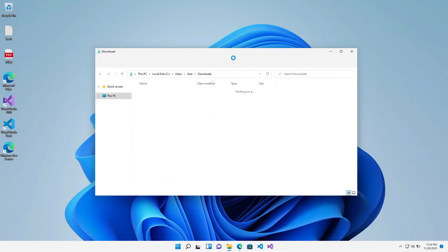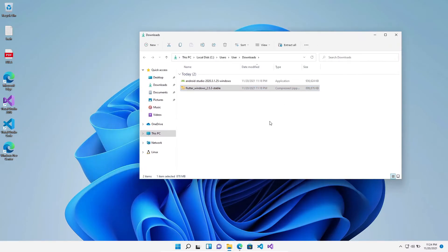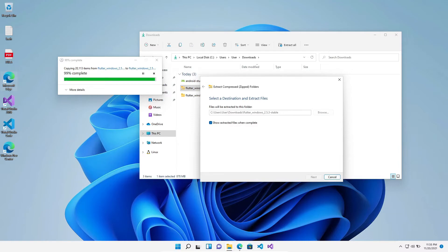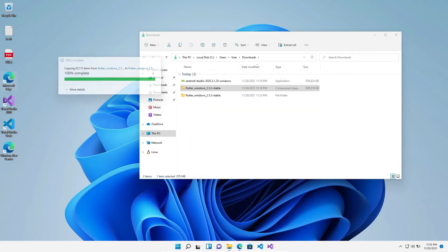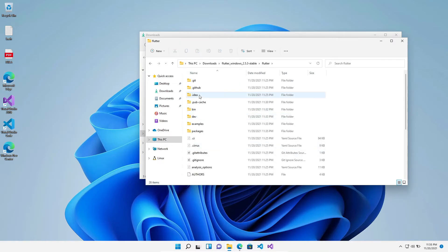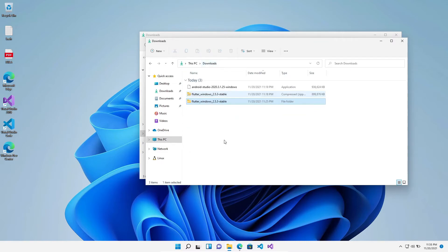Once the download is complete, unzip the Flutter Windows stable SDK folder. After unzipping that, open the Flutter file, then click on bin and we are going to copy the whole path of the bin folder because we need Flutter globally available in our machine.